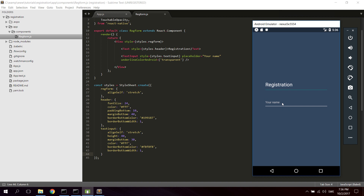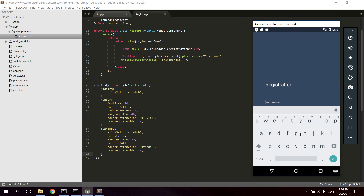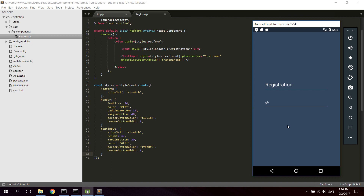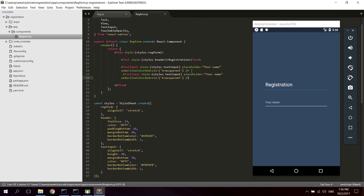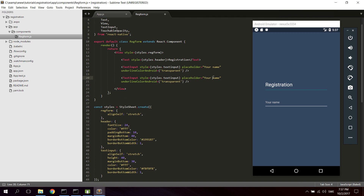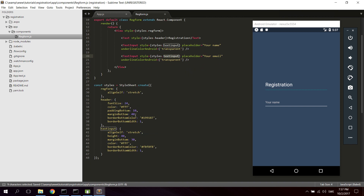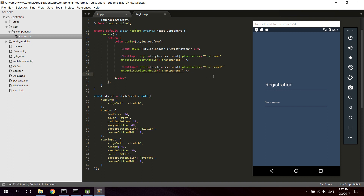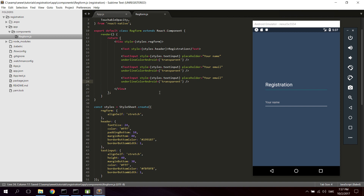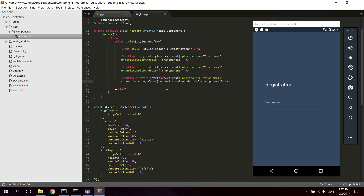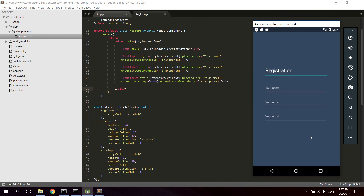Now let's create the same thing for the email — Your Email — using the same textInput style. Let's also create the password input. The password has something extra: it has to be secure, so we're going to use secureTextEntry set to true, so you can't see what you're typing. Let's reload — double tap R — there we go.